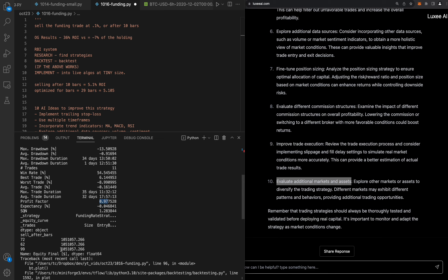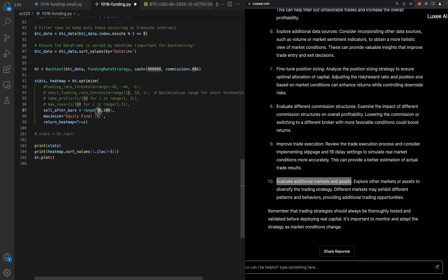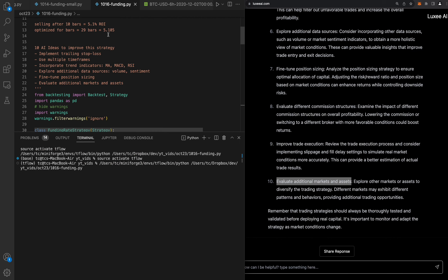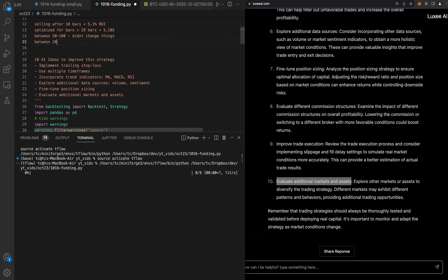Profit factor 0.97 — it didn't change. I'll give it one more try, testing between 100 and 200, or let's do 200 to 250 just to see — actually let's do 50 to 100. No change. We'll try between 200 and 250.